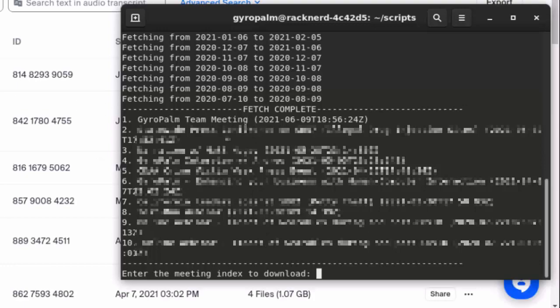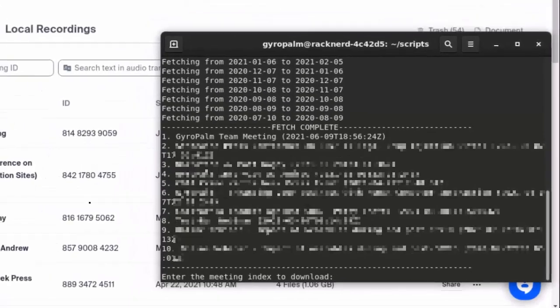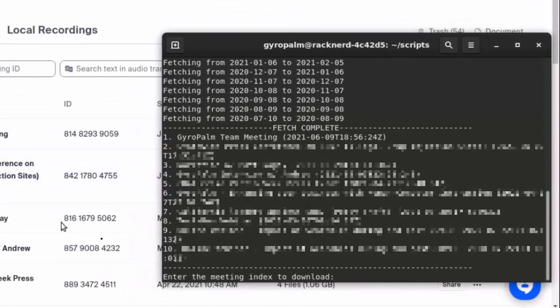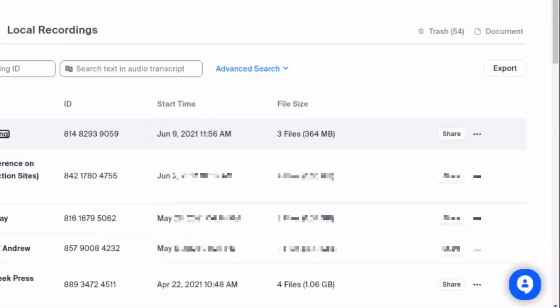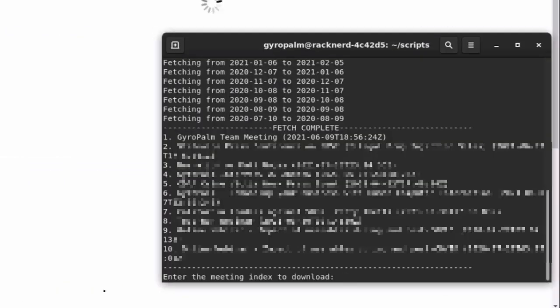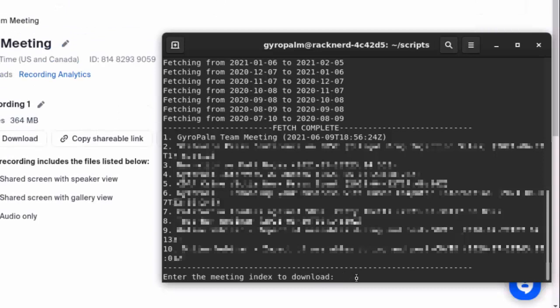You could see that it matches this very well in our Zoom cloud recordings list. You know, GyroPalm Team Meeting, Narration, blah blah blah. You could see that these meetings match very well. For this one we're going to just download one meeting, so we'll say meeting index is one.